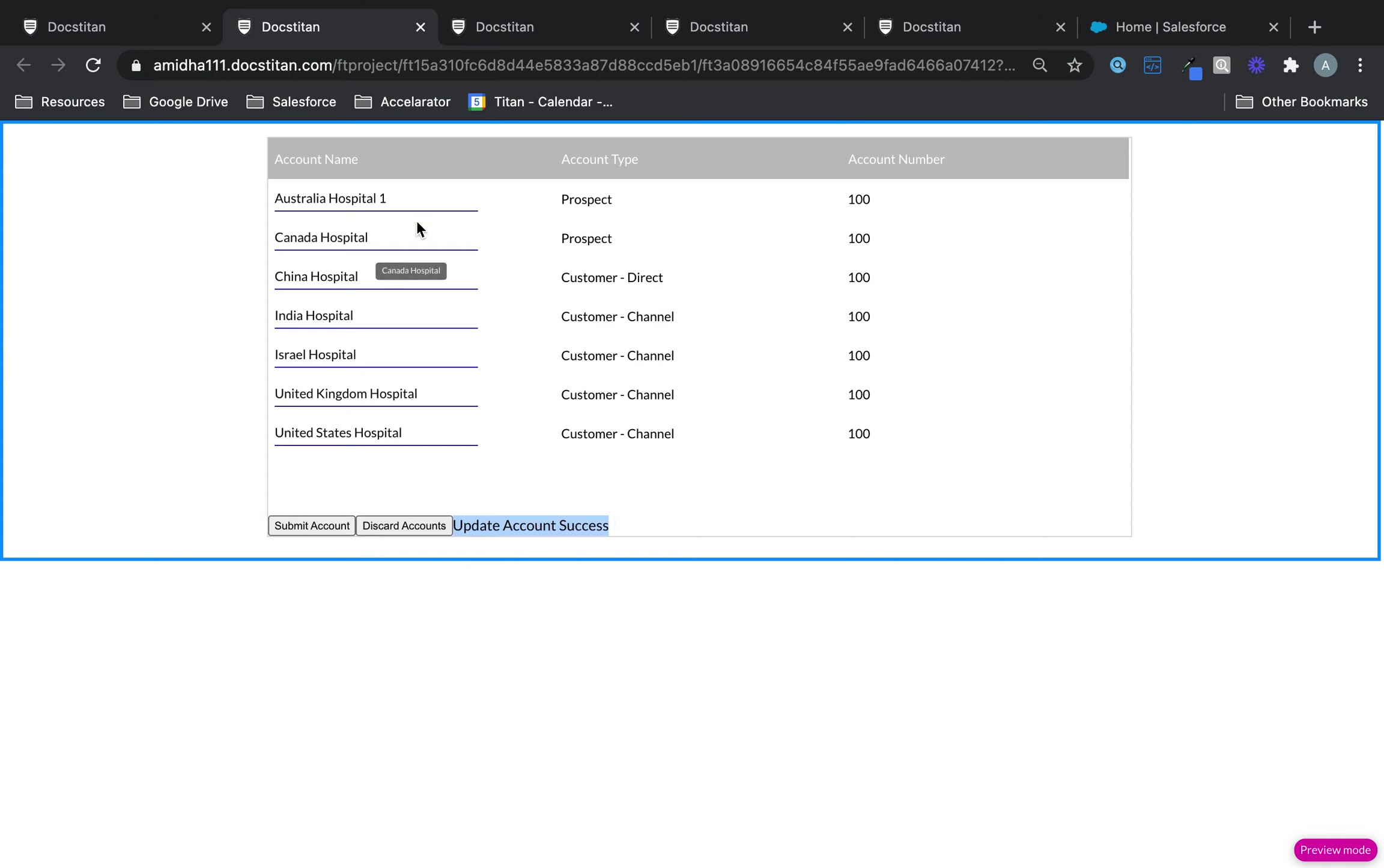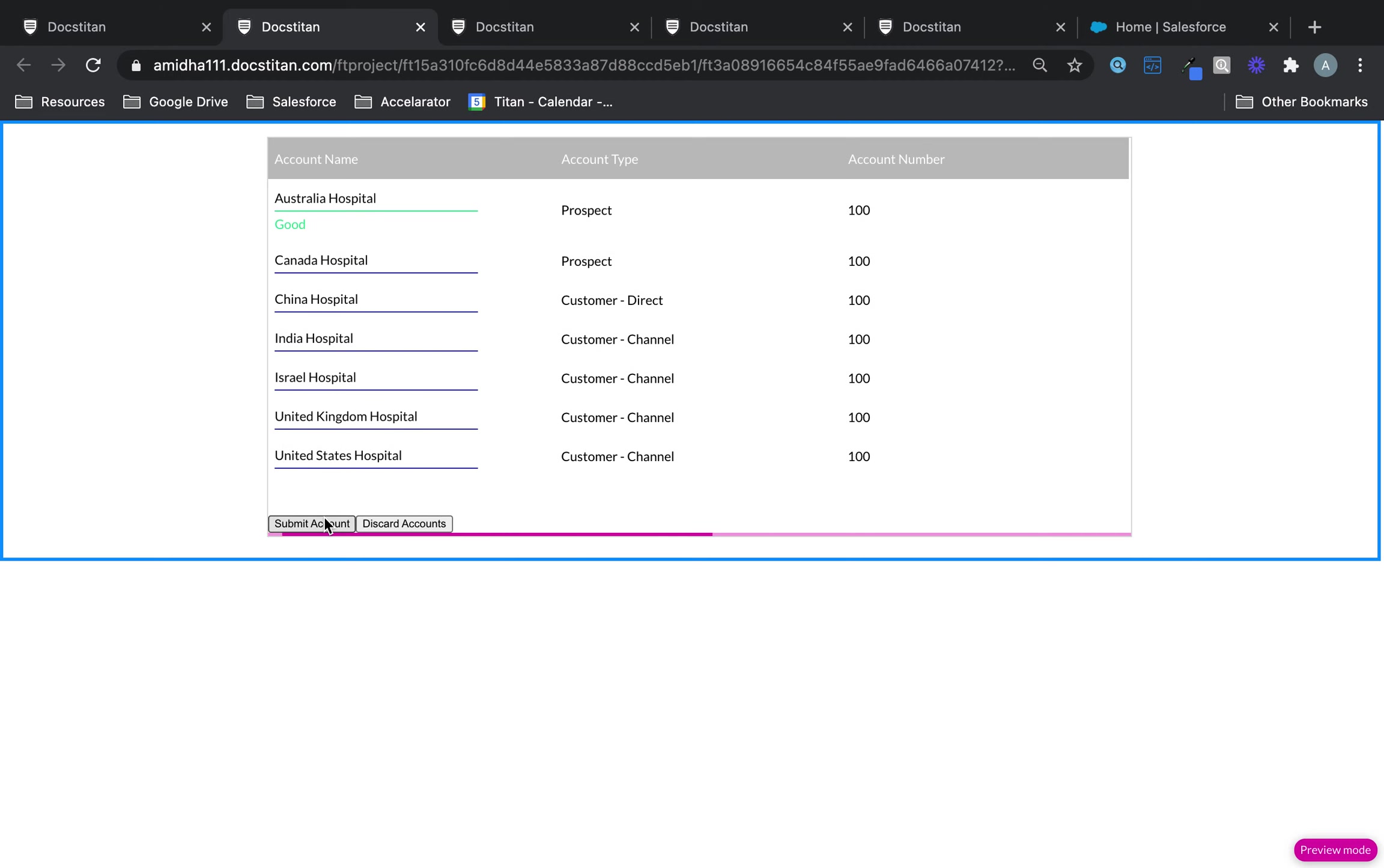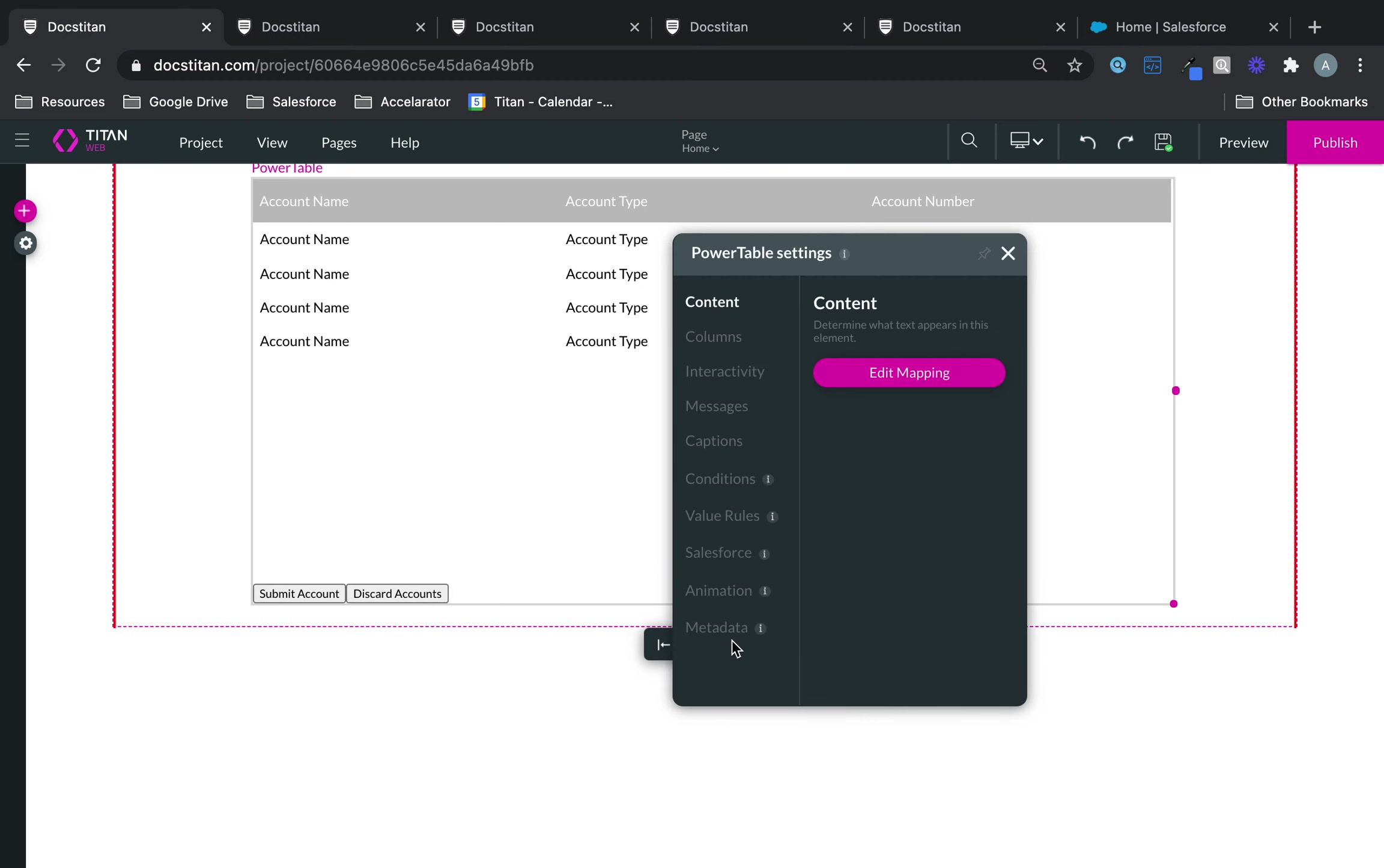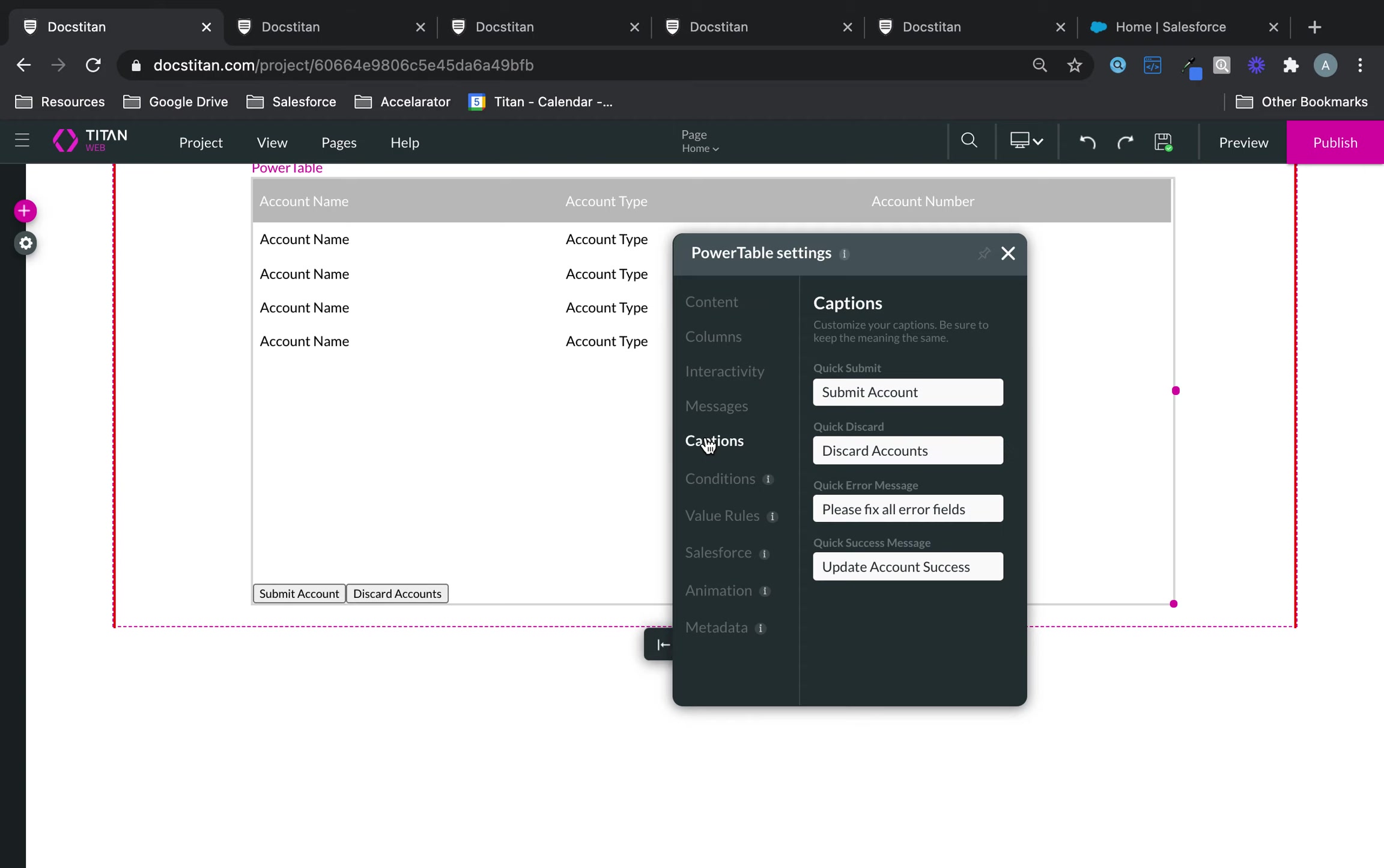update account success. So, just like that, you can modify your captions, whether it's error, whether it's the buttons. Simply go into the gear icon, go all the way over to captions and modify any of the four you see fit.